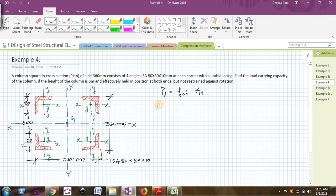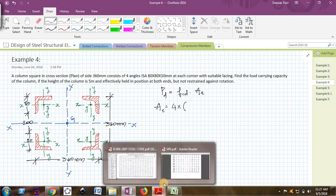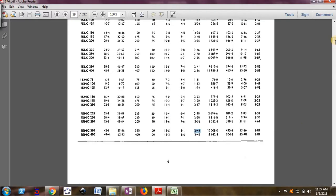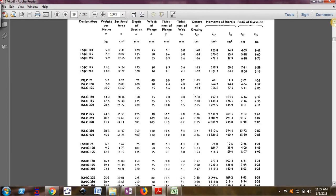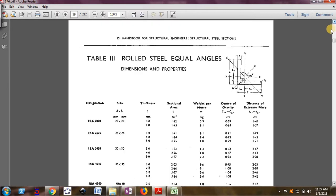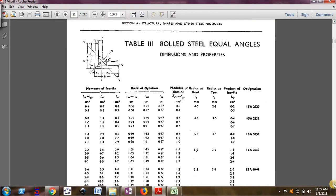A is the effective cross section area of this whole column which is nothing but four times the cross section area of each angle. We can get this from the steel table. I will open the angle section for which we need to find ISA 80 by 80 by 10, which is an equal angle.